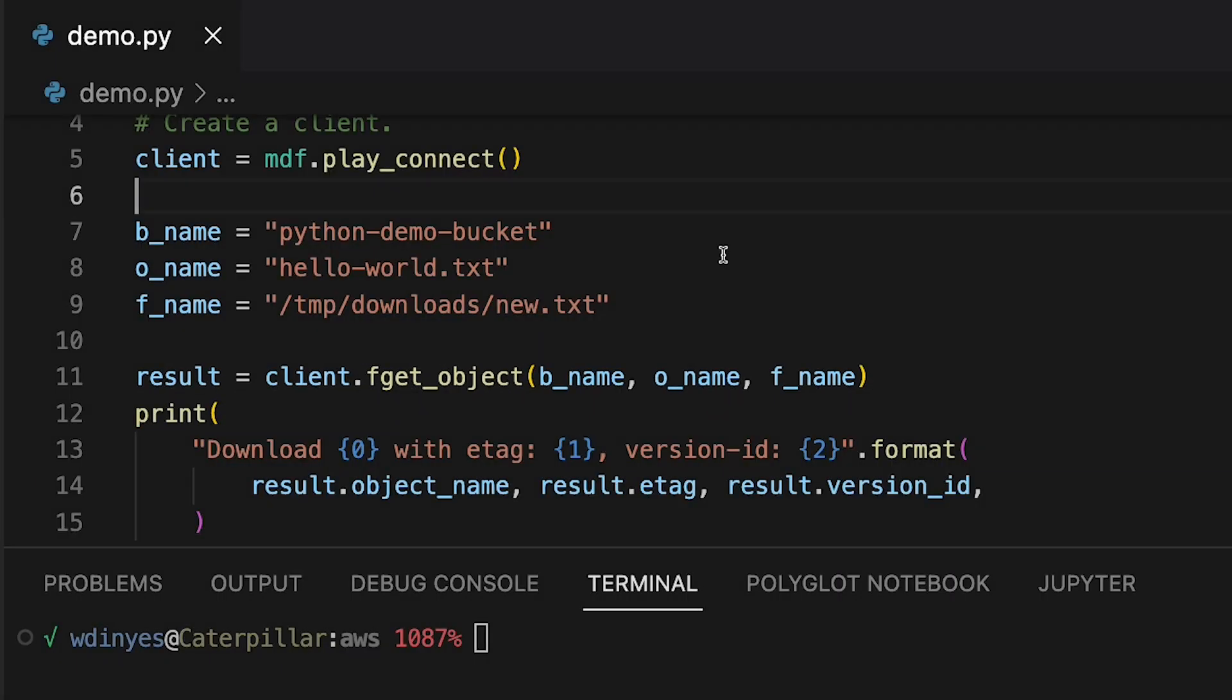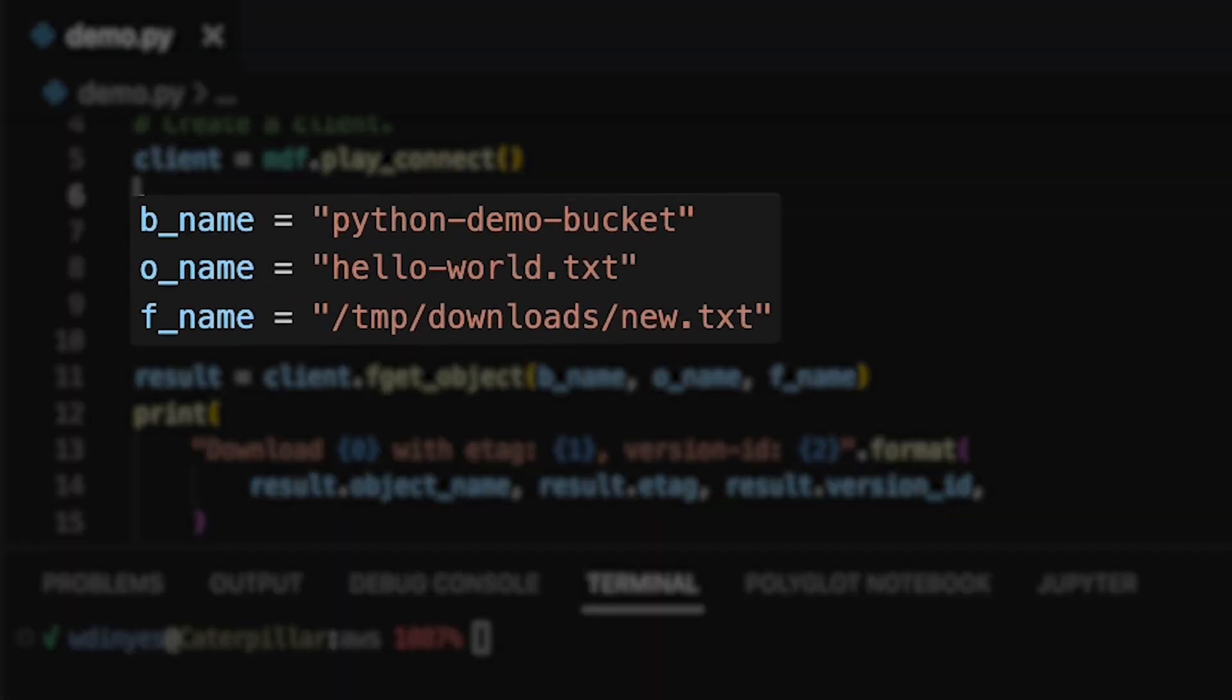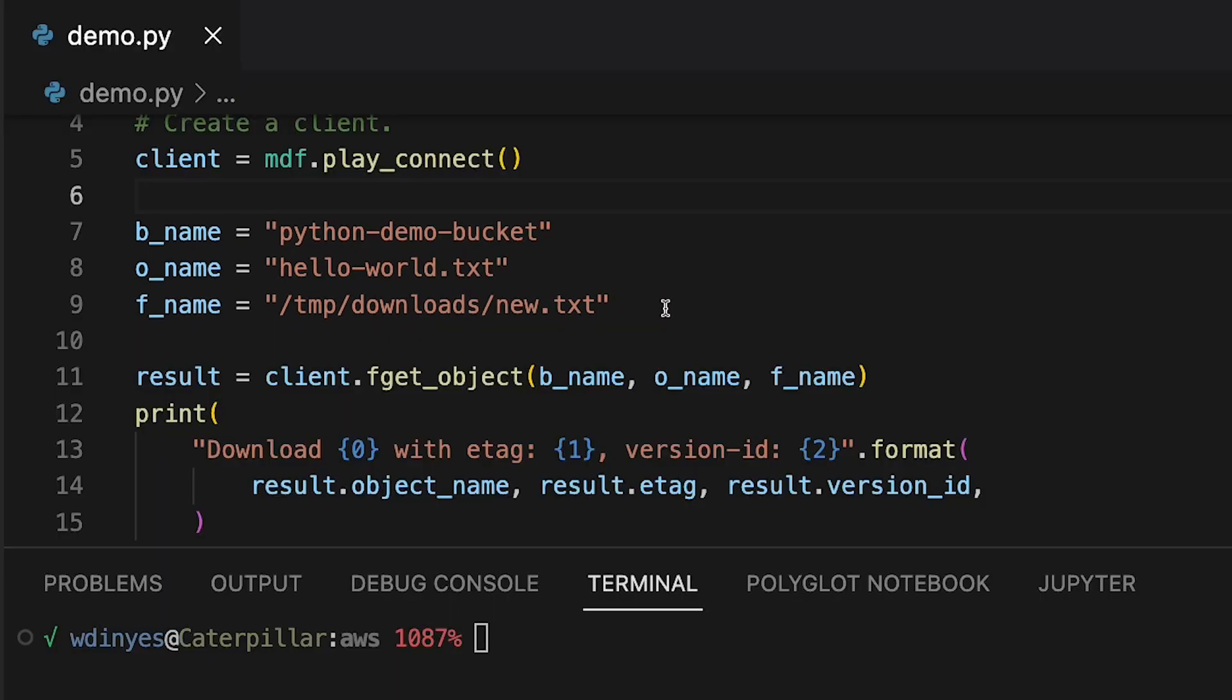What I'm going to be downloading is from our Python demo bucket. It's a hello world text file. And I'm going to be downloading it here locally to temp downloads a file called new text. That's the basic information you need to hand to fget object in order for it to actually do something. There are other variables you can add in if you have server side encryption turned on or you need to get a specific version ID.